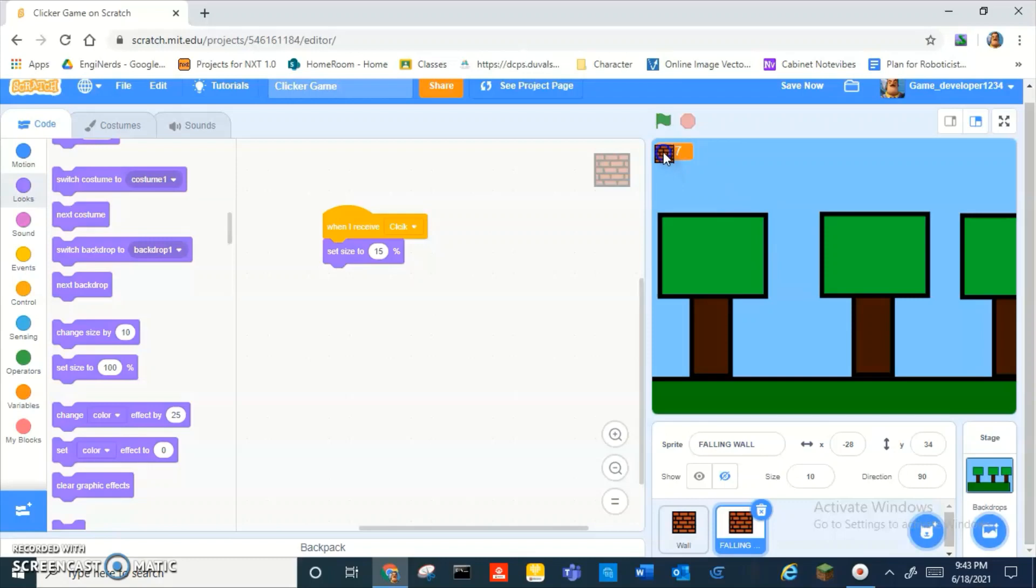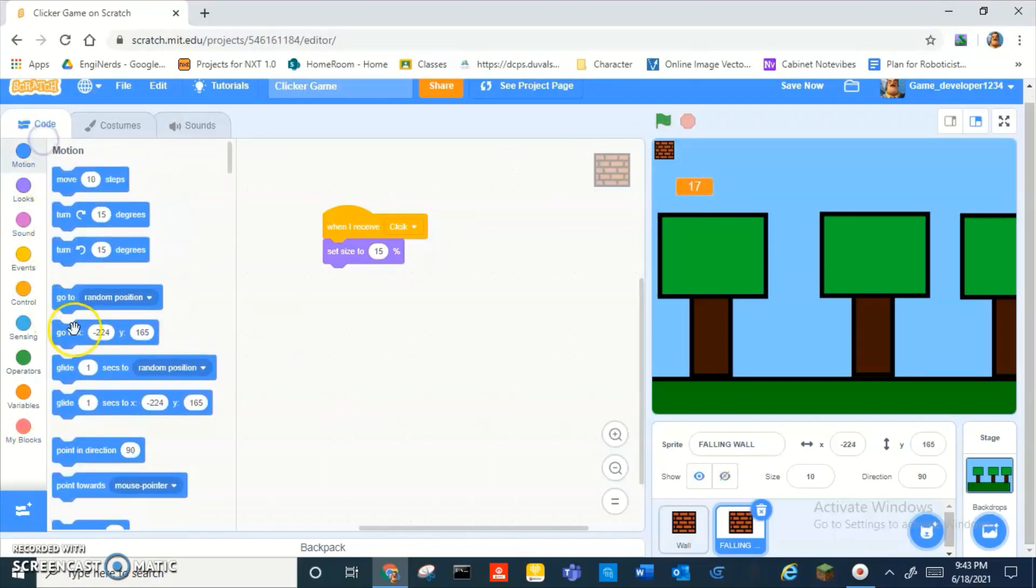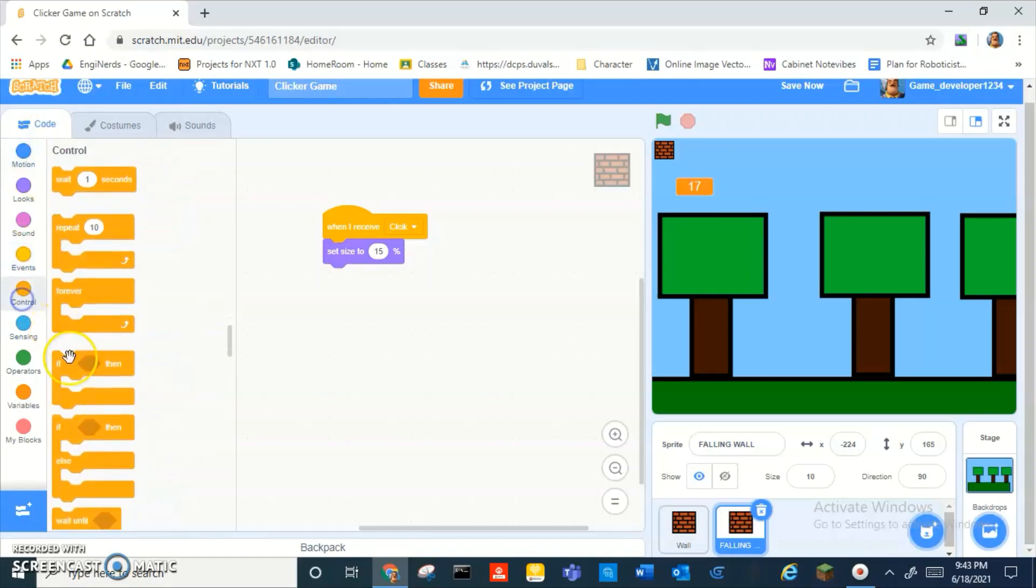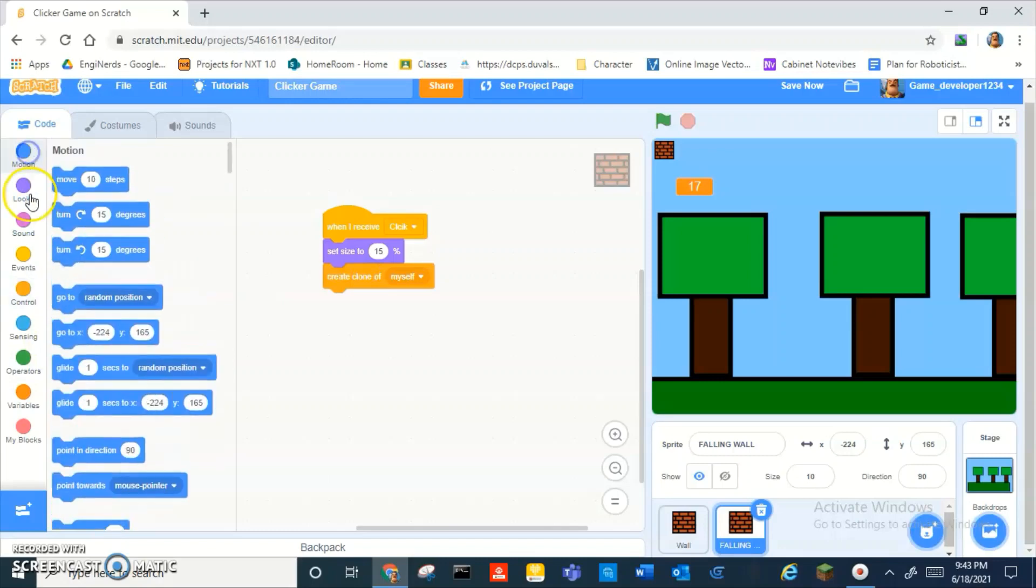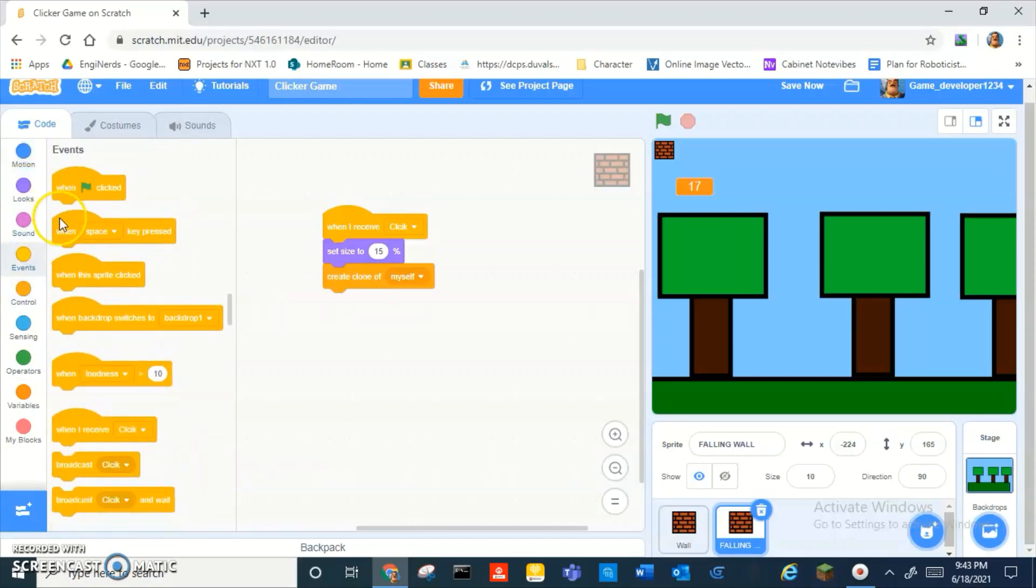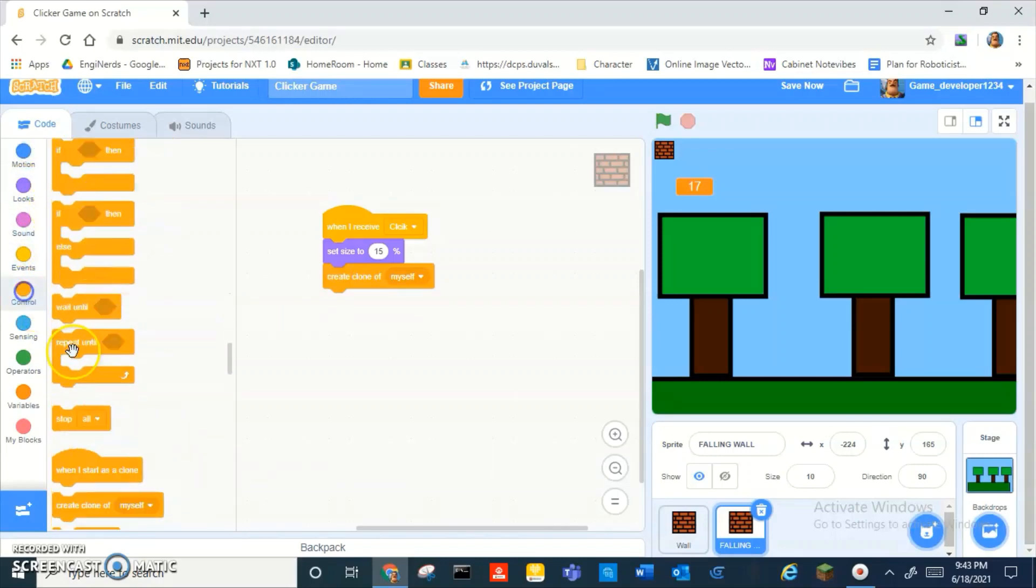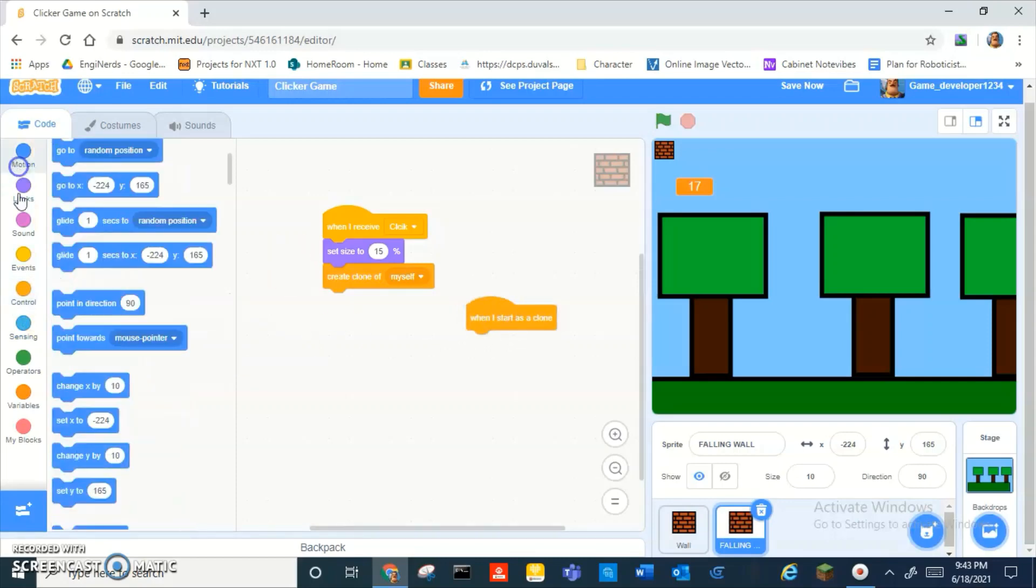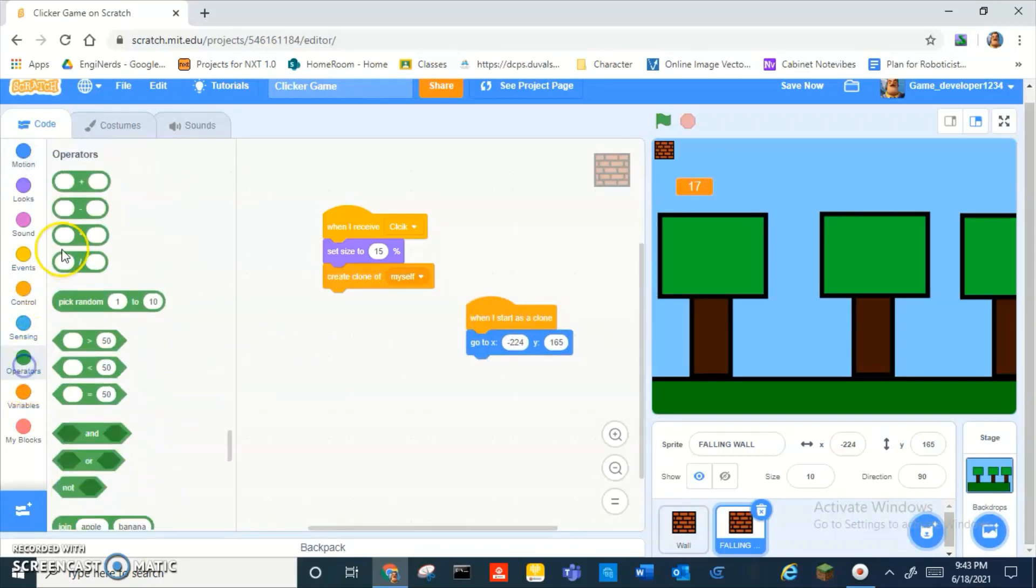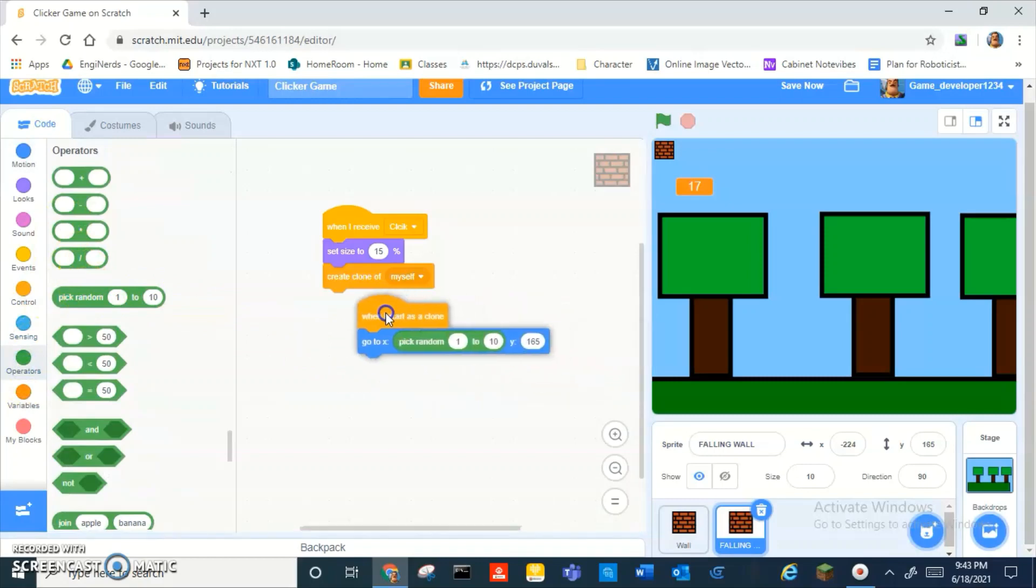And then we can make it go to pick random. Alright, then. Oh wait, yeah. Create clone of myself. Let's add a create clone myself. And then we can do when I start as a clone, go to pick random.